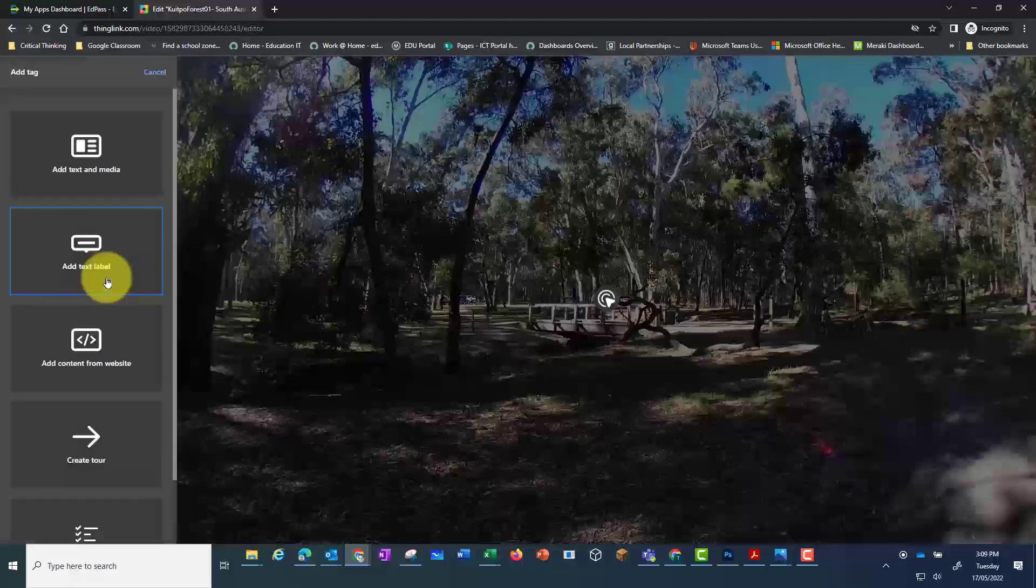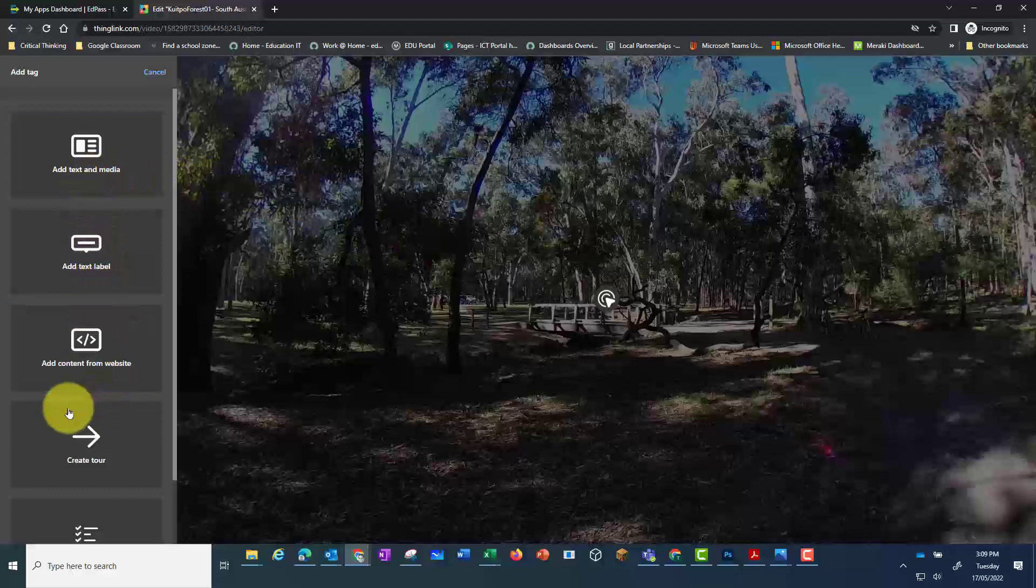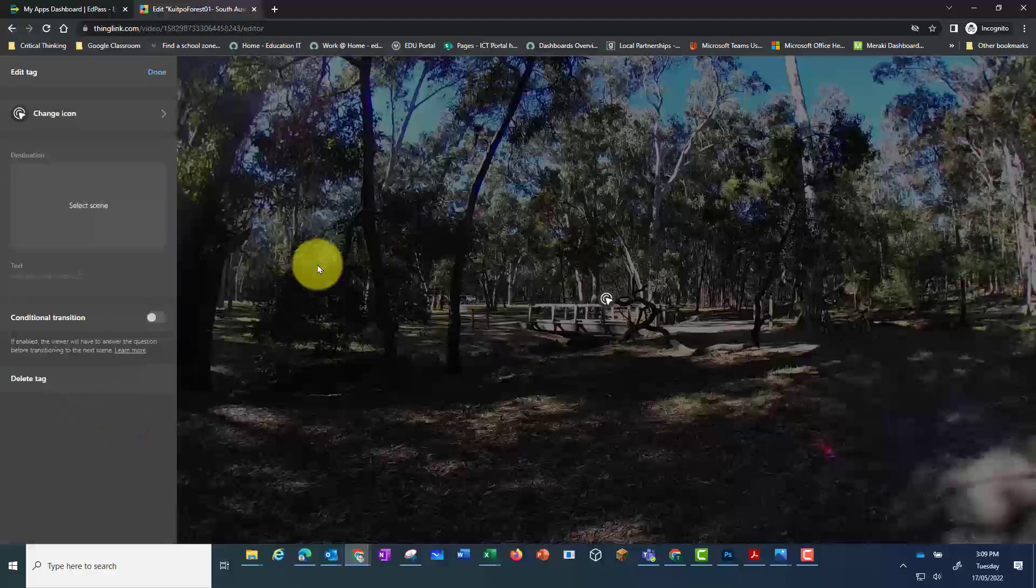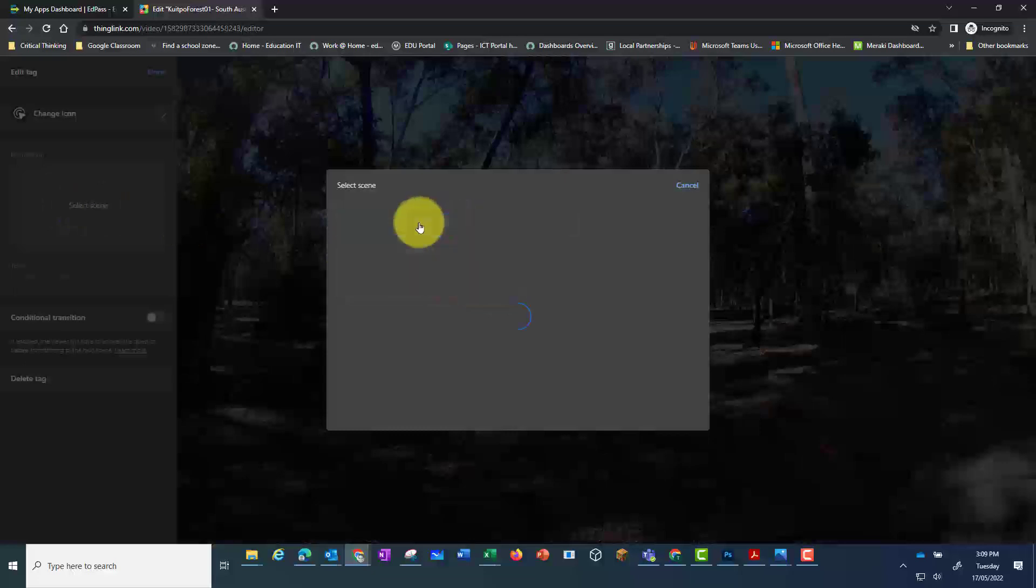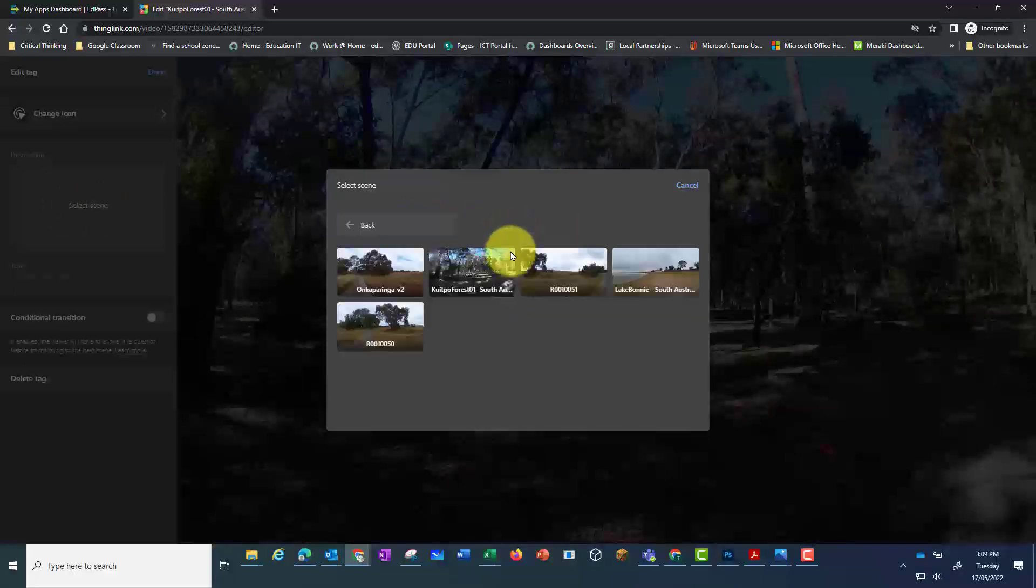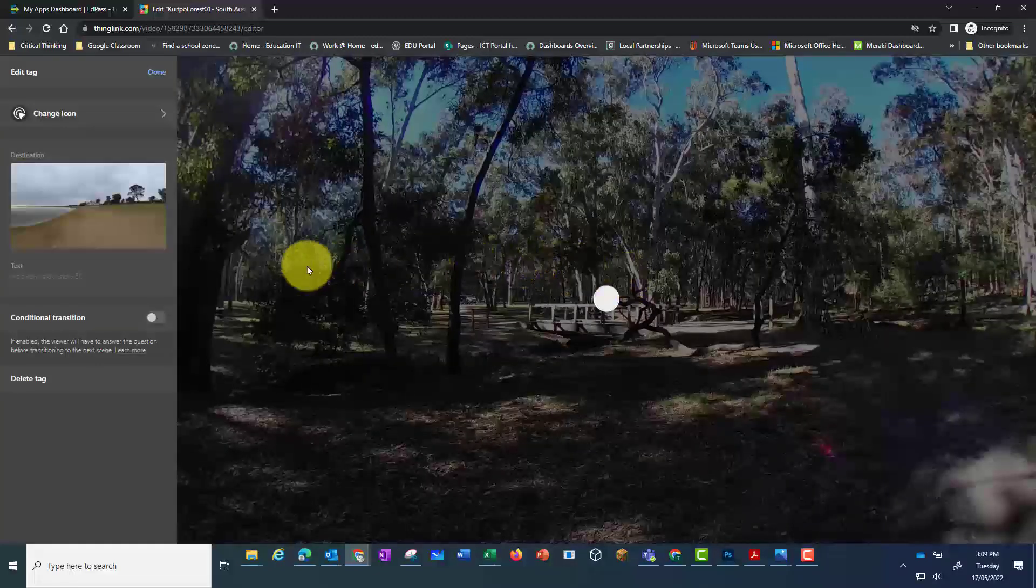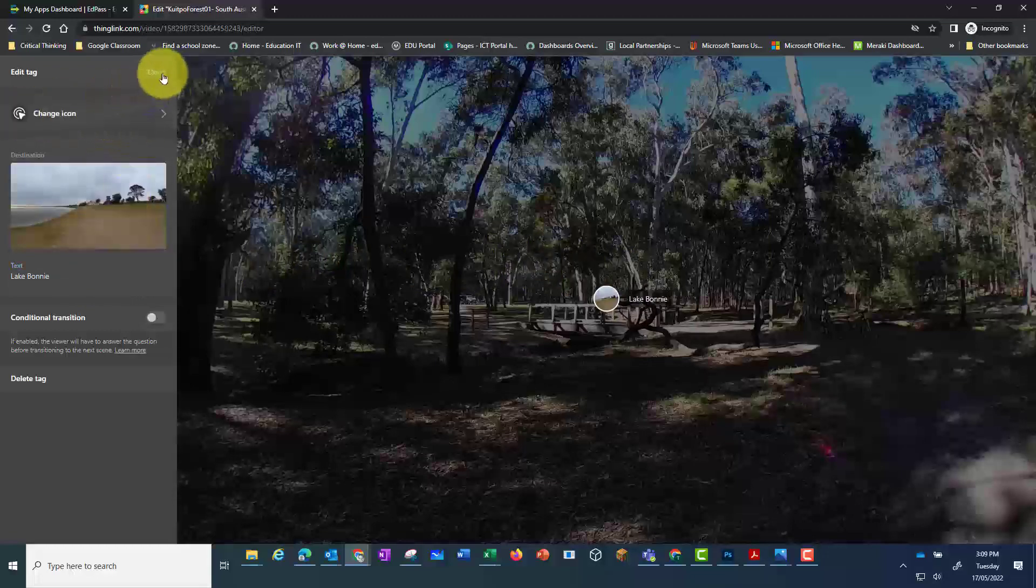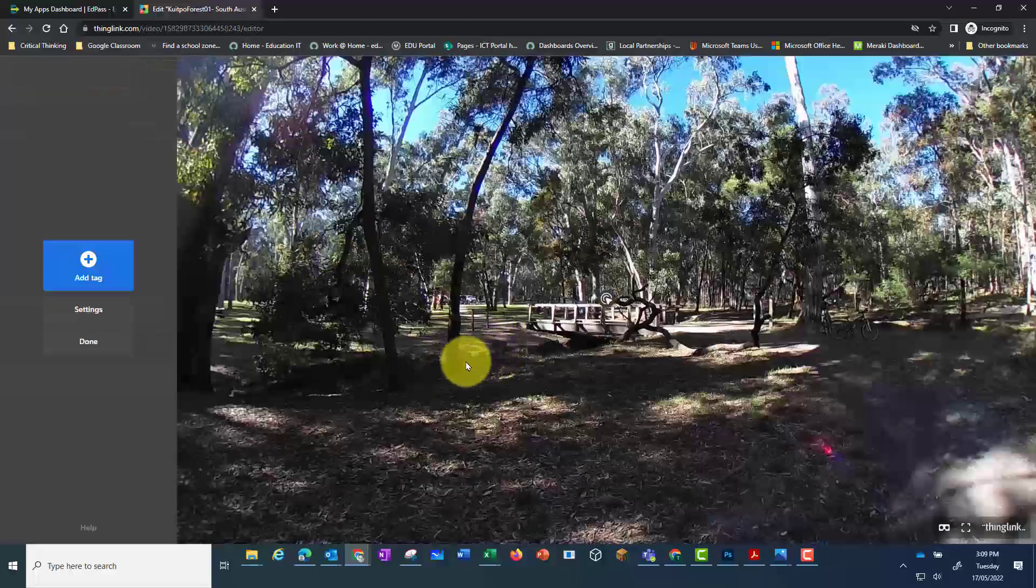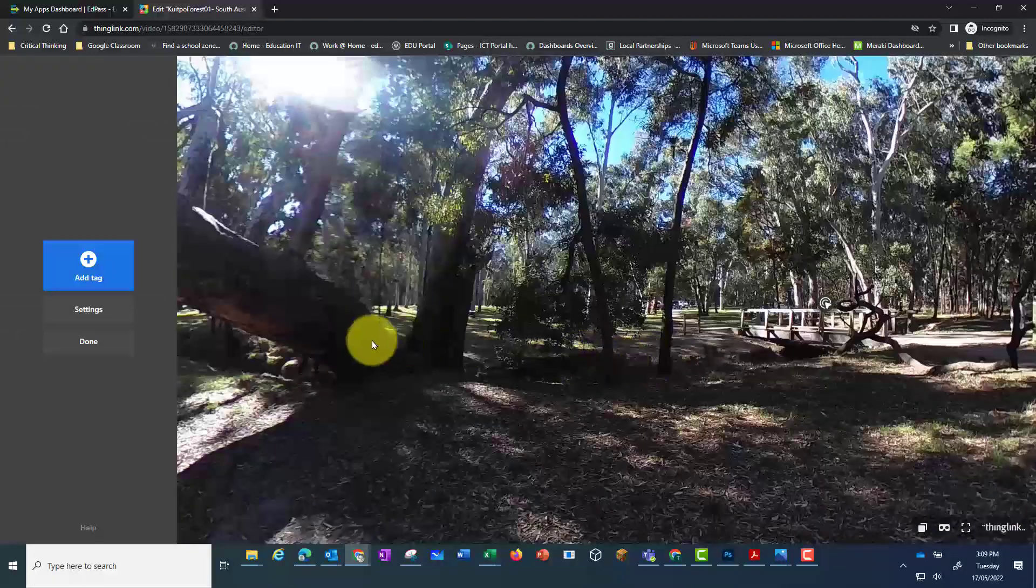So again I'm going to add a tag with some information and a link to another photo. Let's add the link first. So again I'm going to choose my folder where my photos are saved and click on the next photo to link to. Add a tag. Click. Change the icon if I need to and then press on done.